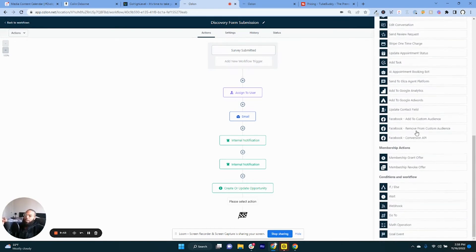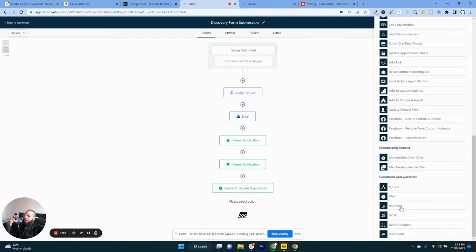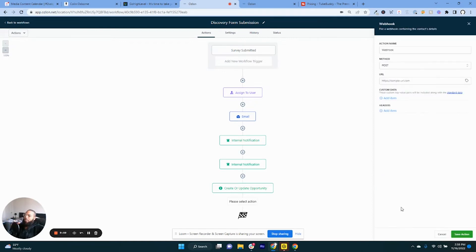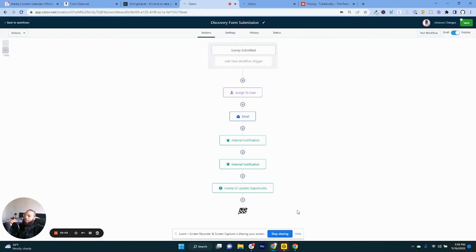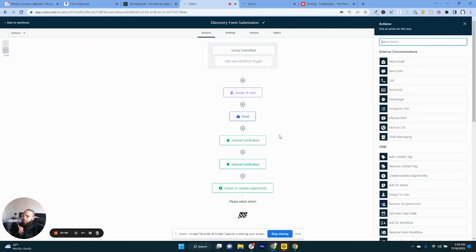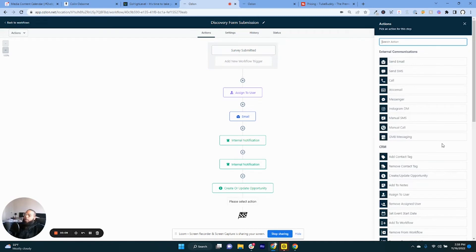If you need to use Zapier or Integromat, Webhook, easy easy day. So that's the beautiful part about the workflow builders. They have a lot of different mechanisms that you can use in order to make your life easier.